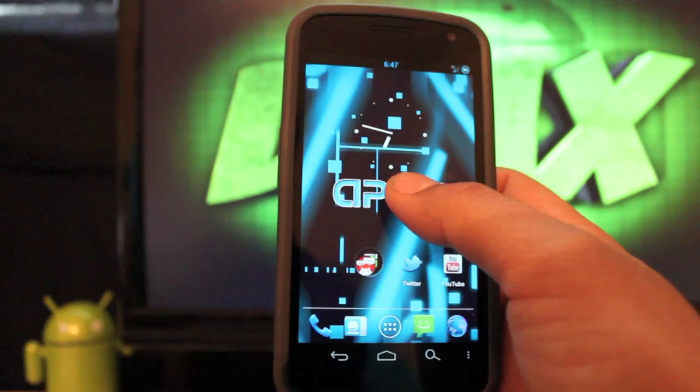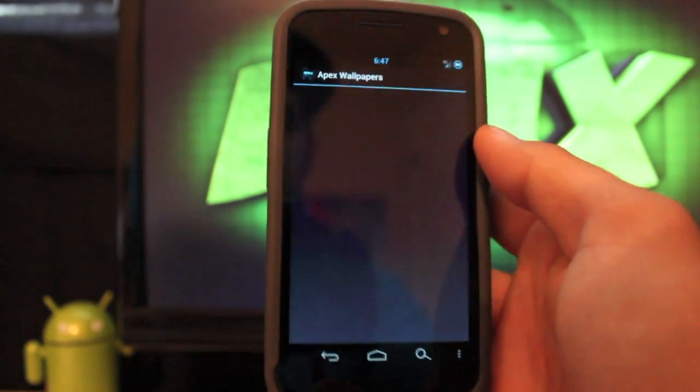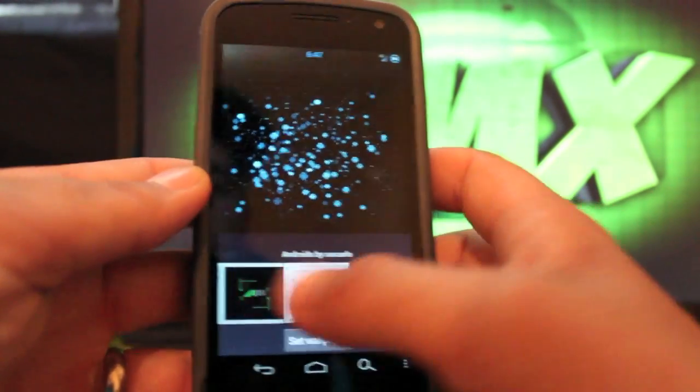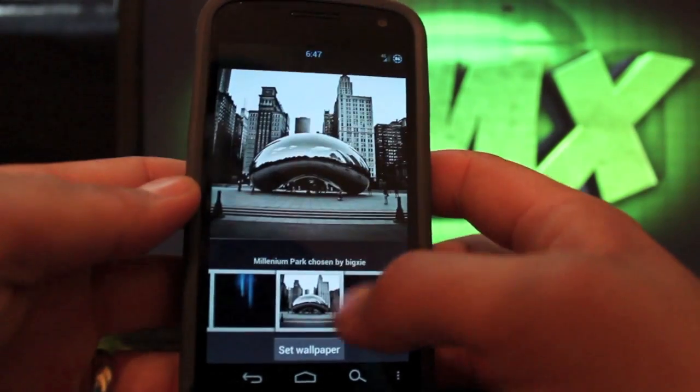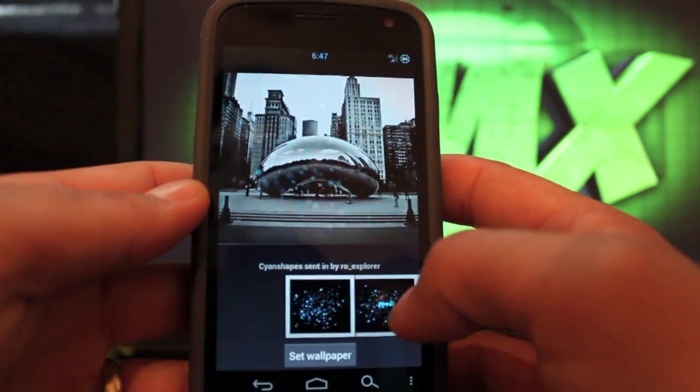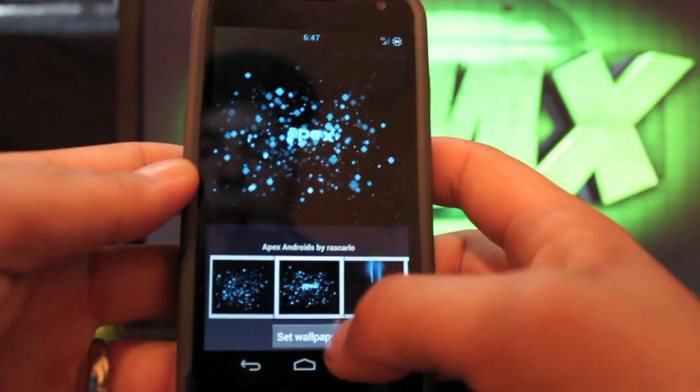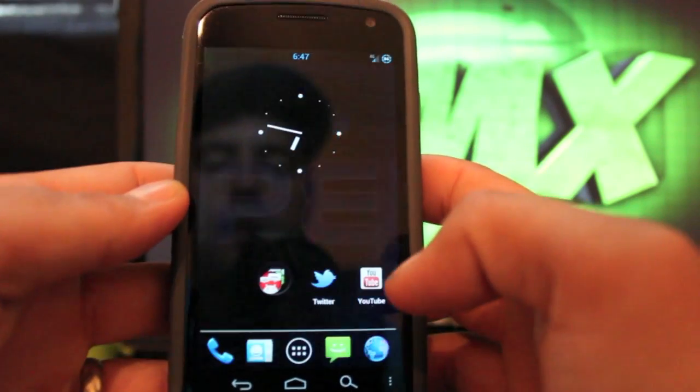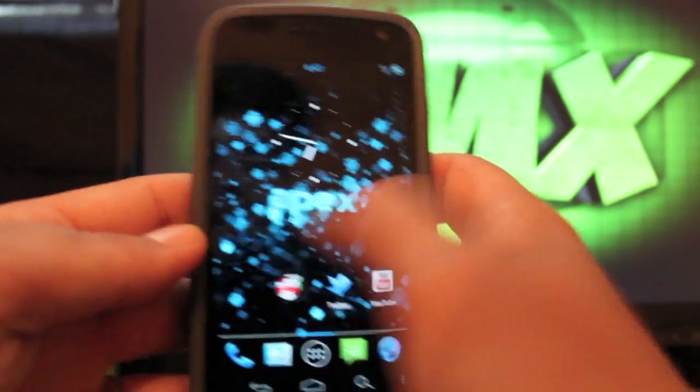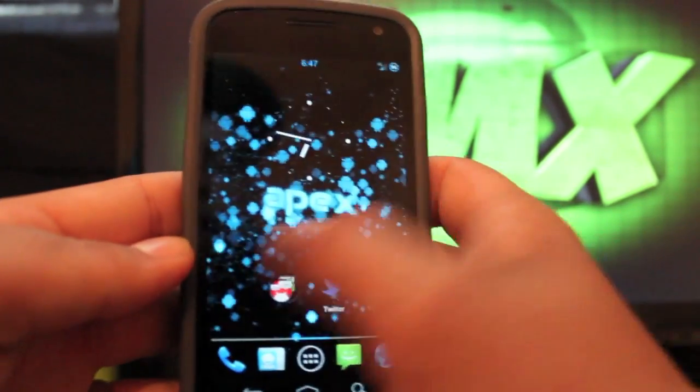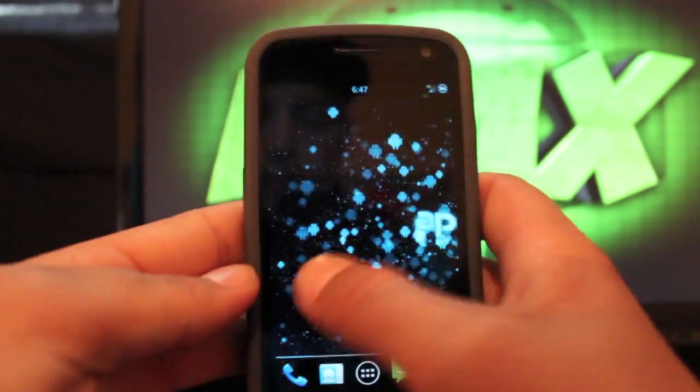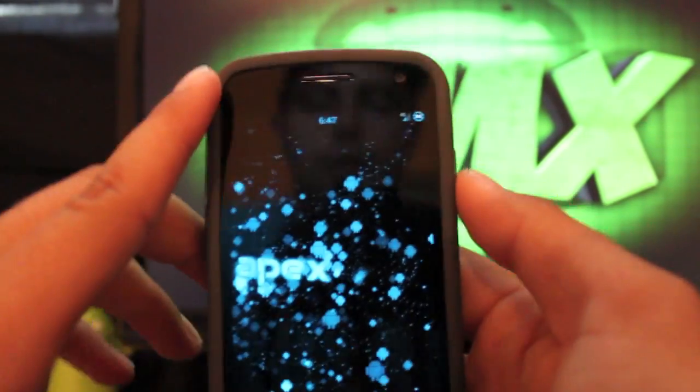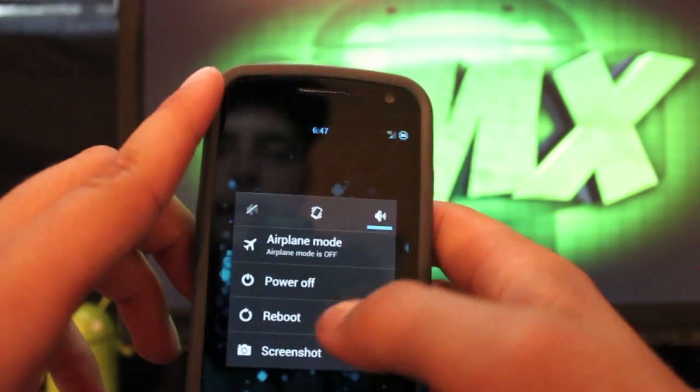If we go back home, we can change our wallpaper. It comes with Apex wallpapers which is pretty cool. You have several to choose from there and it comes stock with this one. So anyways guys, this is Apex, the latest version. As you see, it's very quick and I'll go ahead and show you guys how to install this.